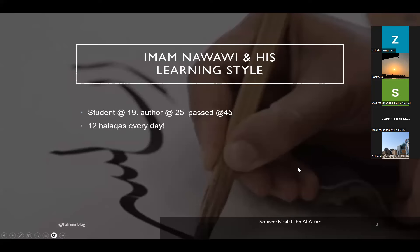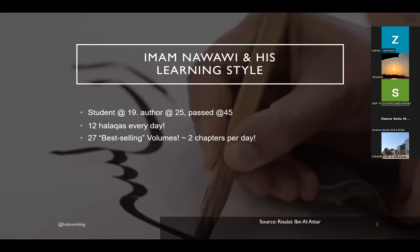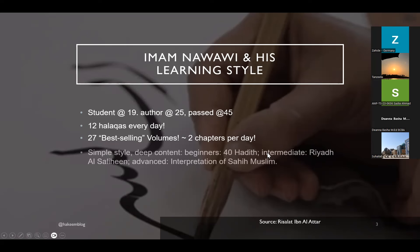Imam al-Nawawi was 19 when he became a student of knowledge. He wrote his first book at age 25 and passed at age 45, which is considered a very short lifespan of a scholar. But he had 12 halaqas every day, and he wrote 27 best-selling books. So think about his books are best-sellers of all time. Of course, we have them for free, but technically he produced a lot of content, mashallah. Two chapters per day. The scholars counted how many he created. Simple style and deep content.